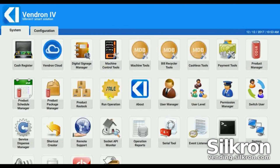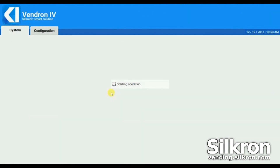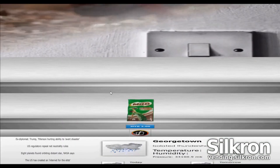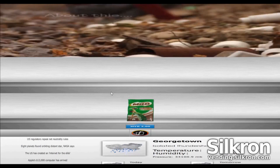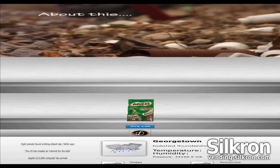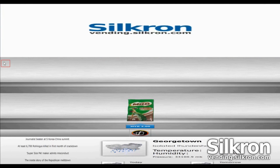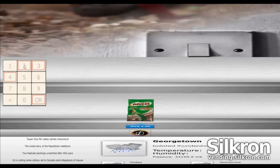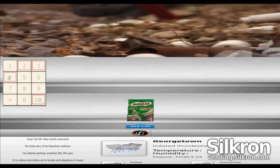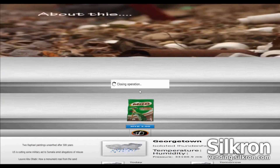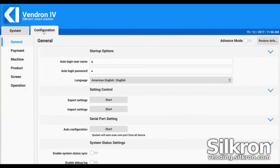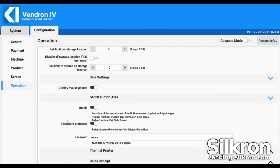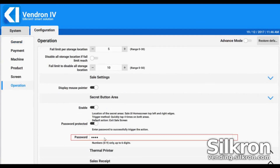Finally, click Run Operation in the System tab. The products will be displayed on the screen and you can start purchasing right away. To exit the operation screen, quickly tap four times on the top-left and top-right edges of the screen, then enter the default password which is 2334 and click OK. You can change the default password in the Secret Button Area from Operation Settings in the Configuration tab. Thanks for watching the video and using Vendron.